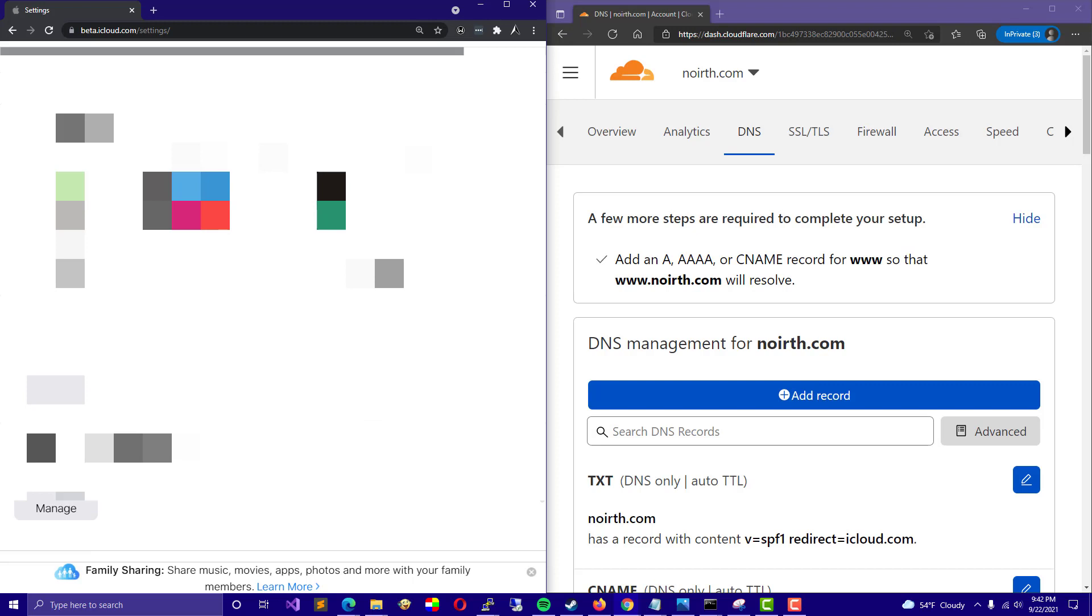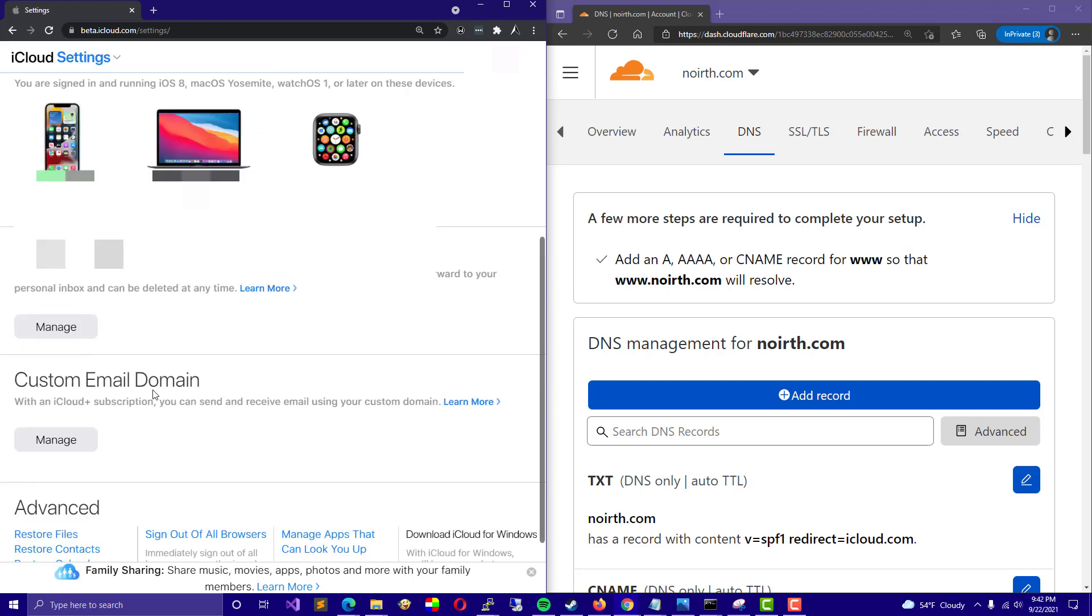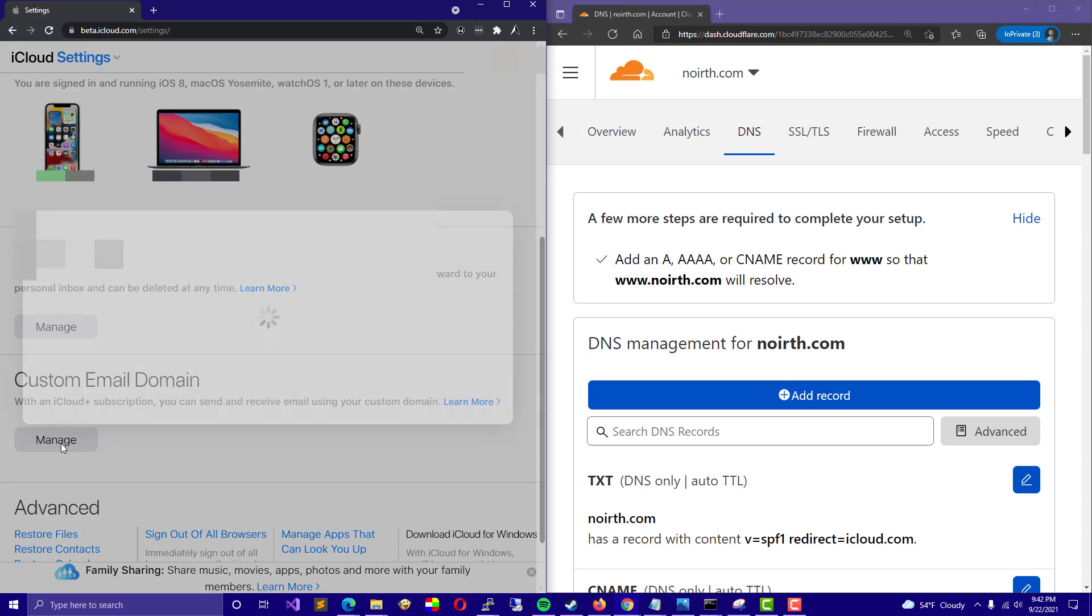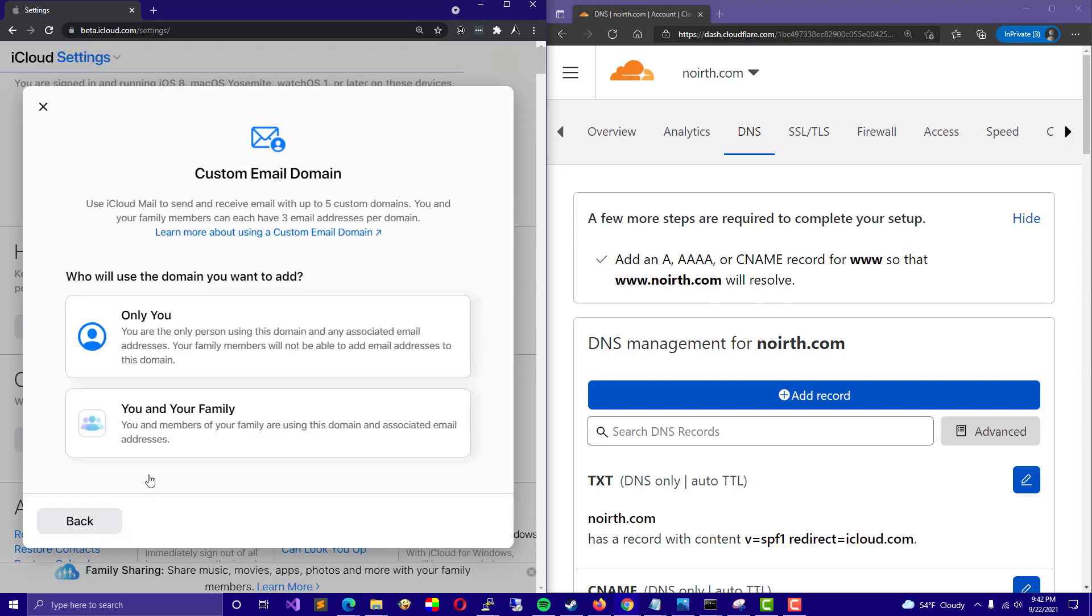Scroll down and we are going to find Hide My Email. Just below that is Custom Email Domain. Go ahead and click on Manage. From here at the bottom, there is a blue button that should say Add a Domain You Own. Click. From here,